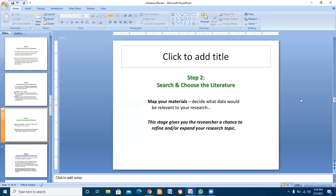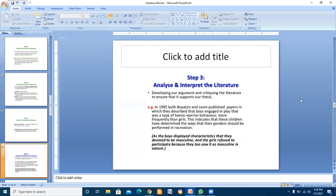In step three, there is analysis and interpretation of the literature - developing arguments and critiquing the literature to ensure that it supports your thesis.